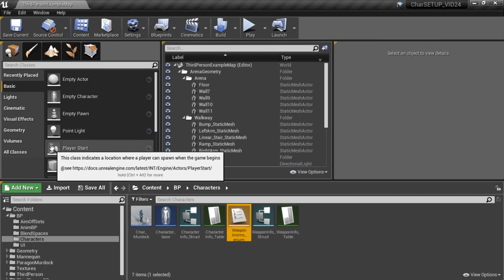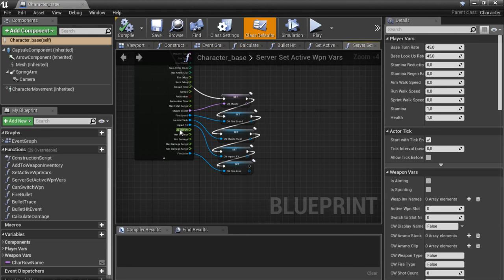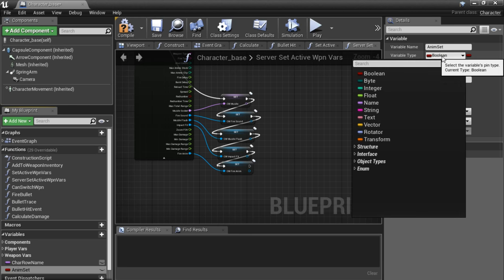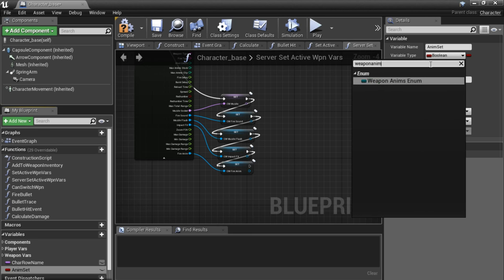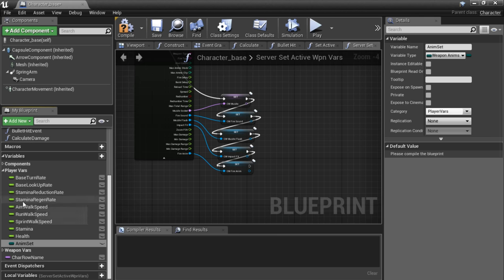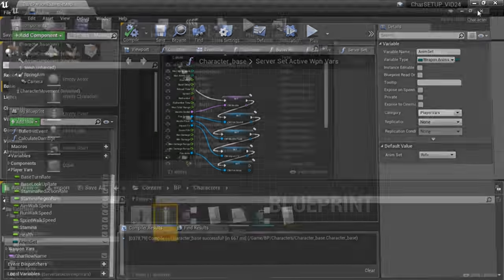Now we are going to go to our character blueprint — open the Base Character — and create a new variable in here as well. Click New Variable and call this EnumSet. For the variable type, look for WeaponAnims and select the WeaponAnims enumeration we just created. Put this in the Player Variables category. Compile this and set the default value to Rifle. Save and close this down.